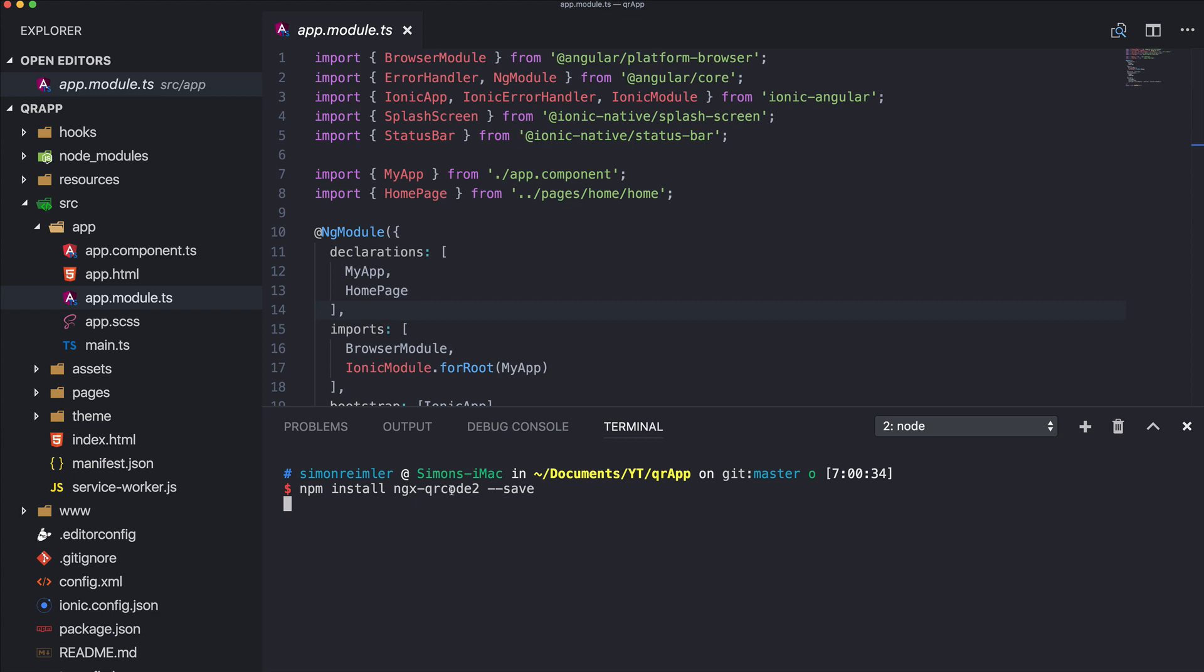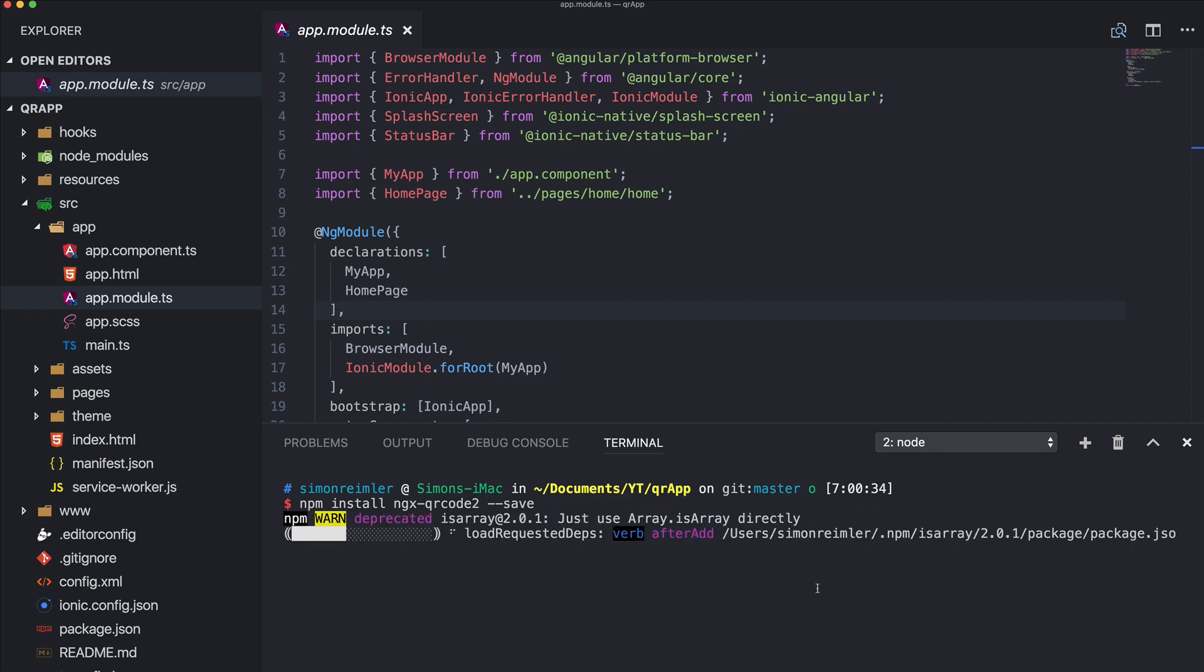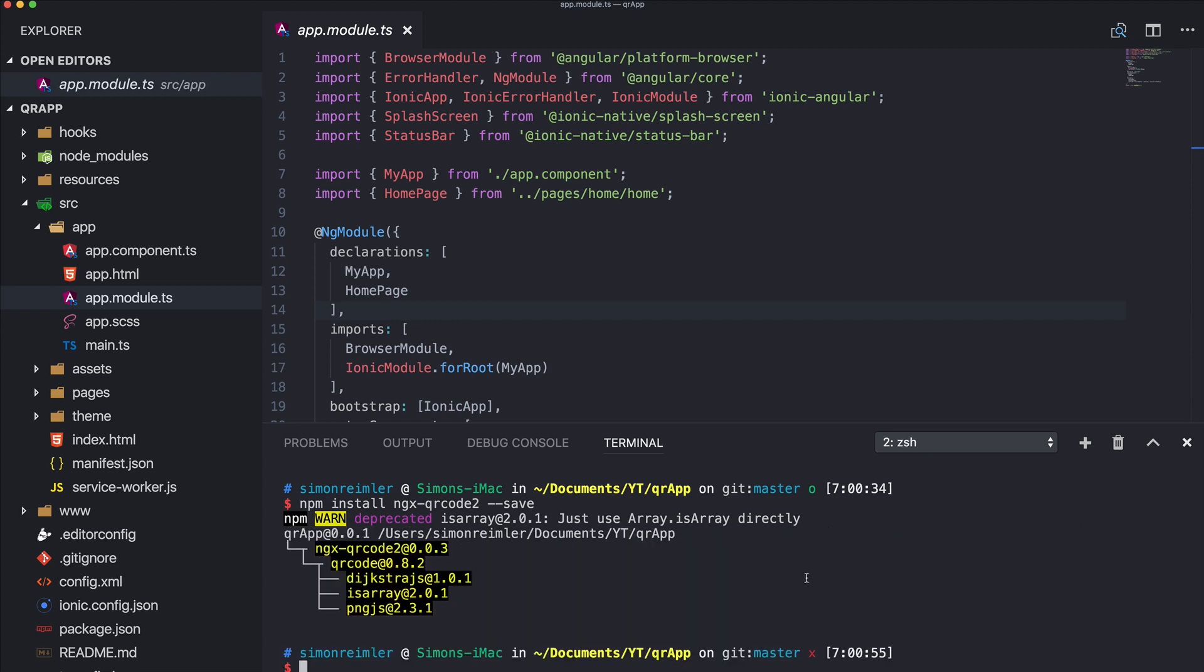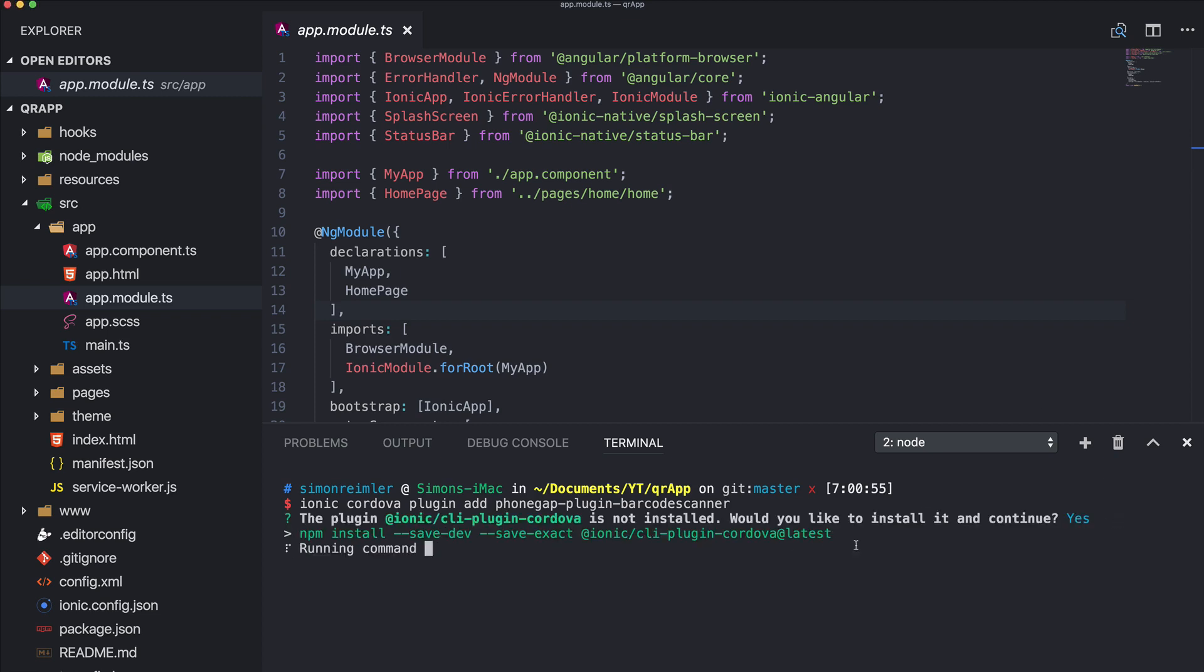Additionally I will also add the Cordova plugin for a barcode scanner which also scans QR codes. So this would be the Cordova plugin or PhoneGap plugin barcode scanner. And finally I will also add the npm package from Ionic native for our barcode scanner.